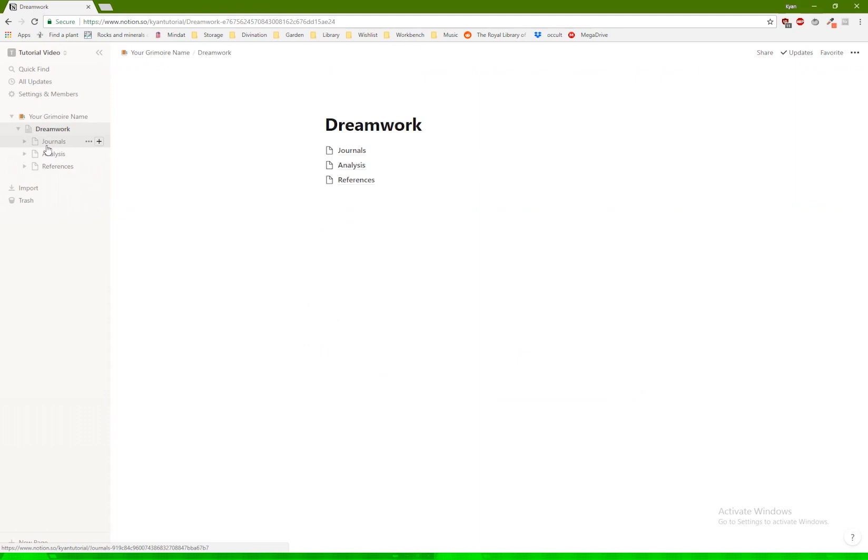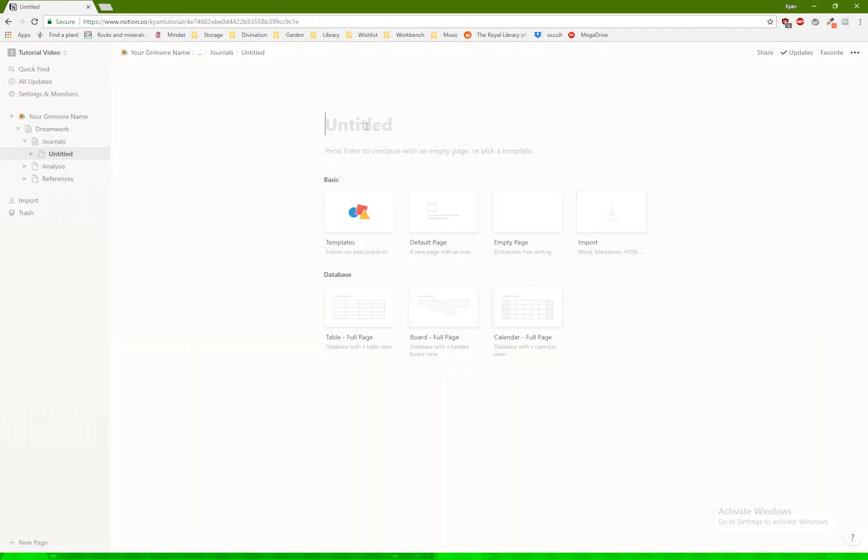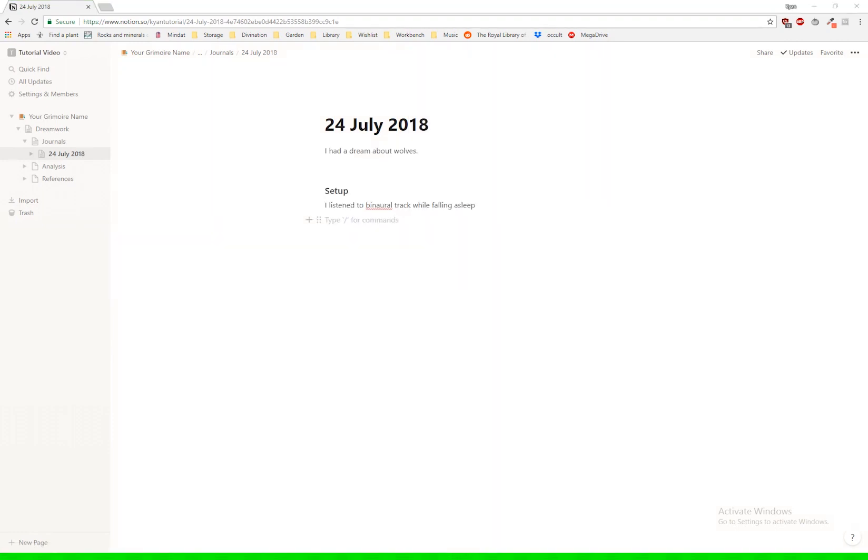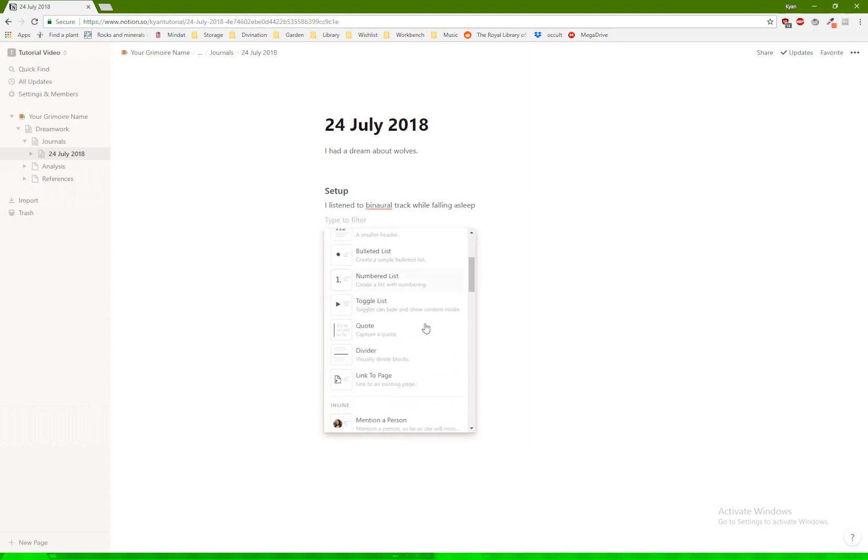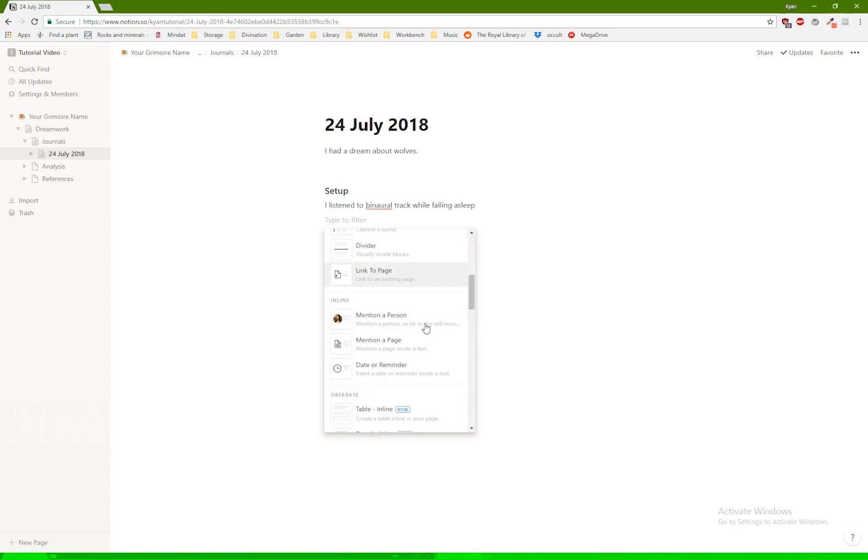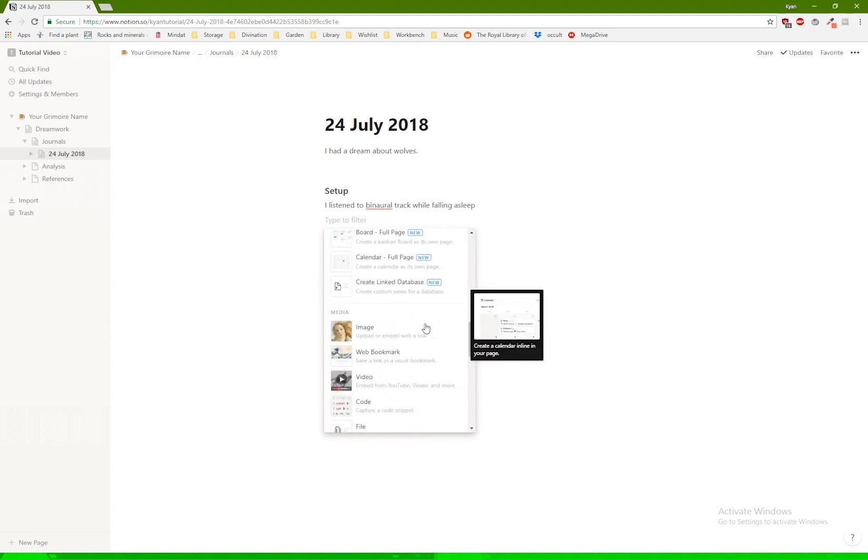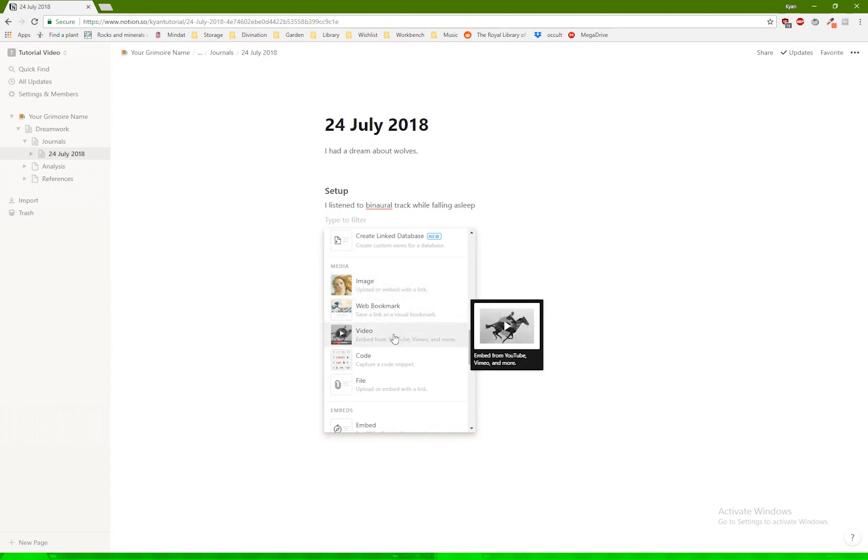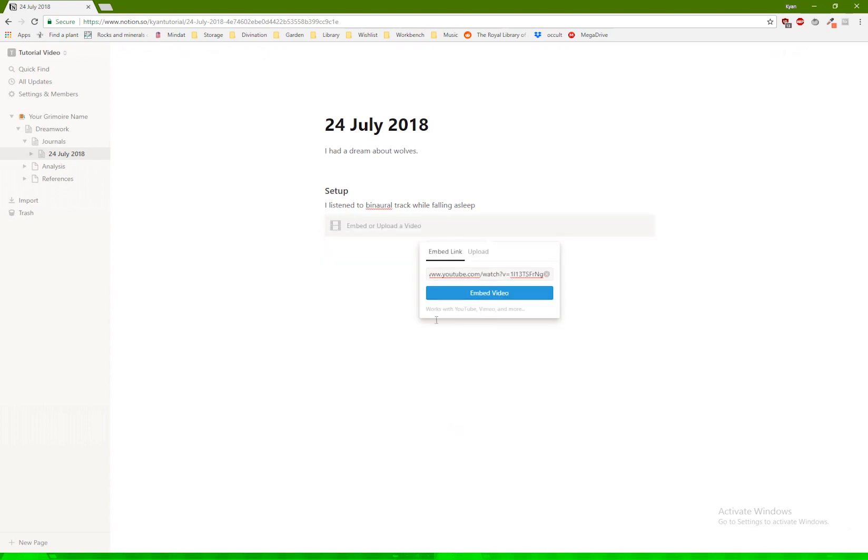For example, let's say journals. I would create a page in here that would be dated today, 24 July 2018. And then I could embed an actual video just by scrolling down here to the media section, clicking on video, and then you can paste your video link and embed the video.